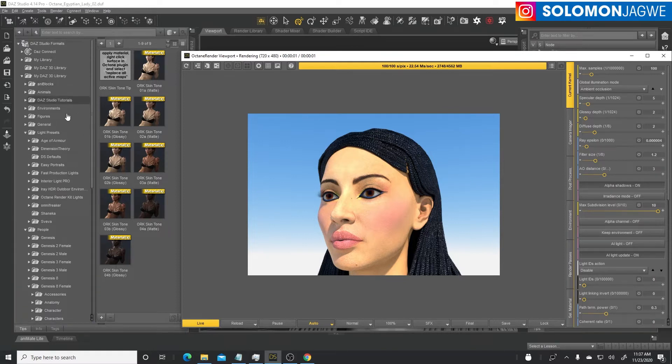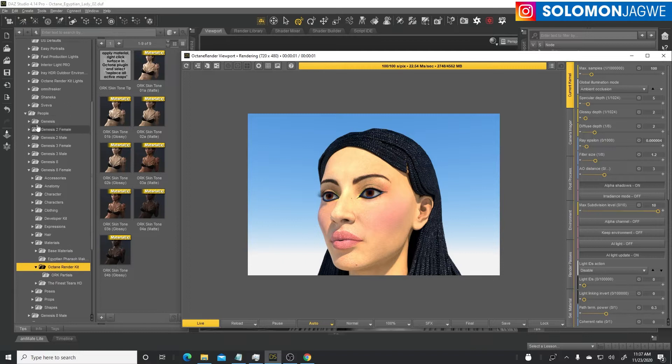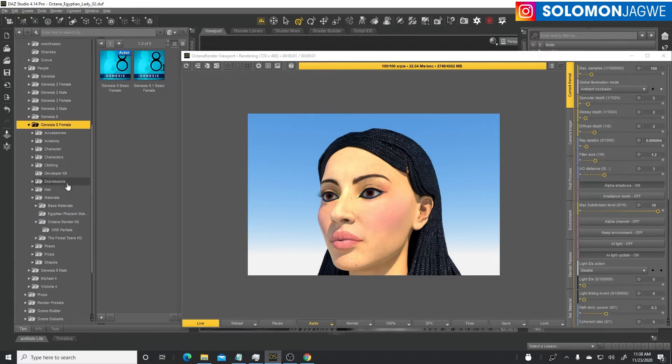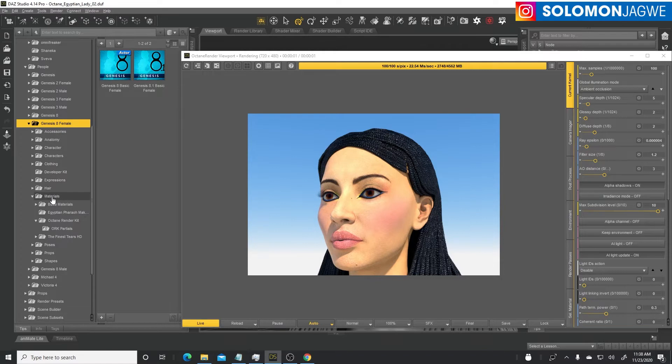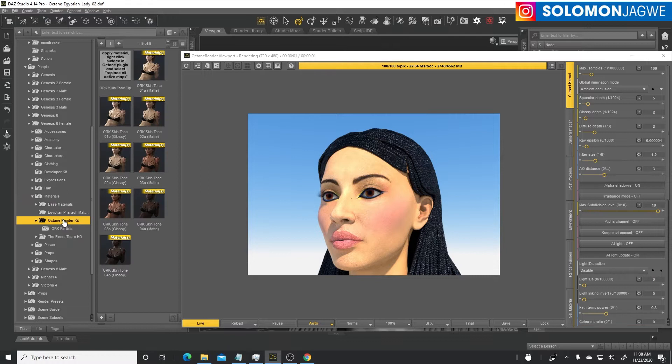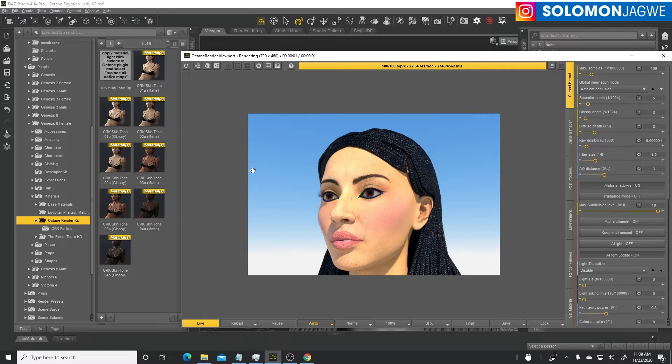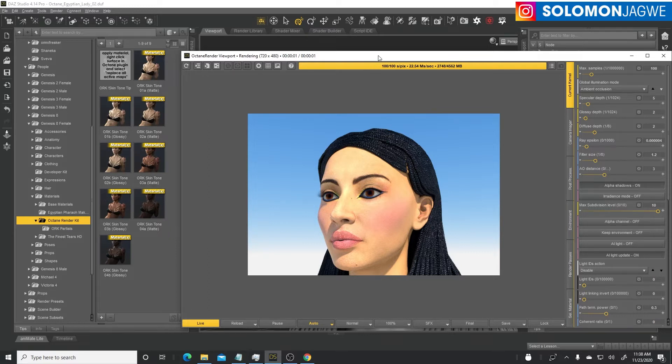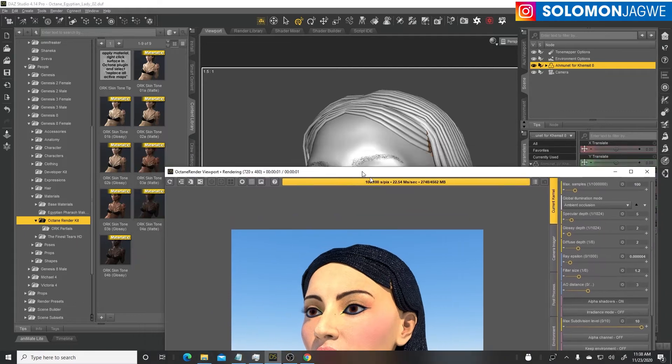Go to the scene tab, make sure our character is selected. We're gonna use one of these skin shaders for different skin tones. You find that in your Daz 3D library, go all the way down to people, then Genesis 8 female, under materials and the Octane render kit.